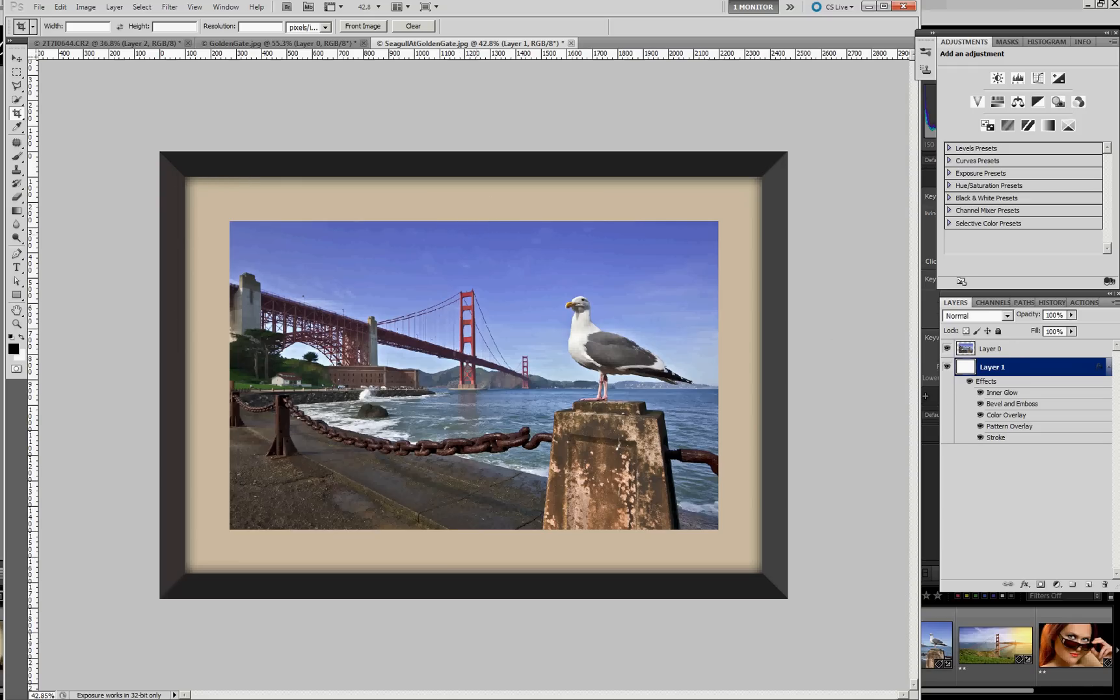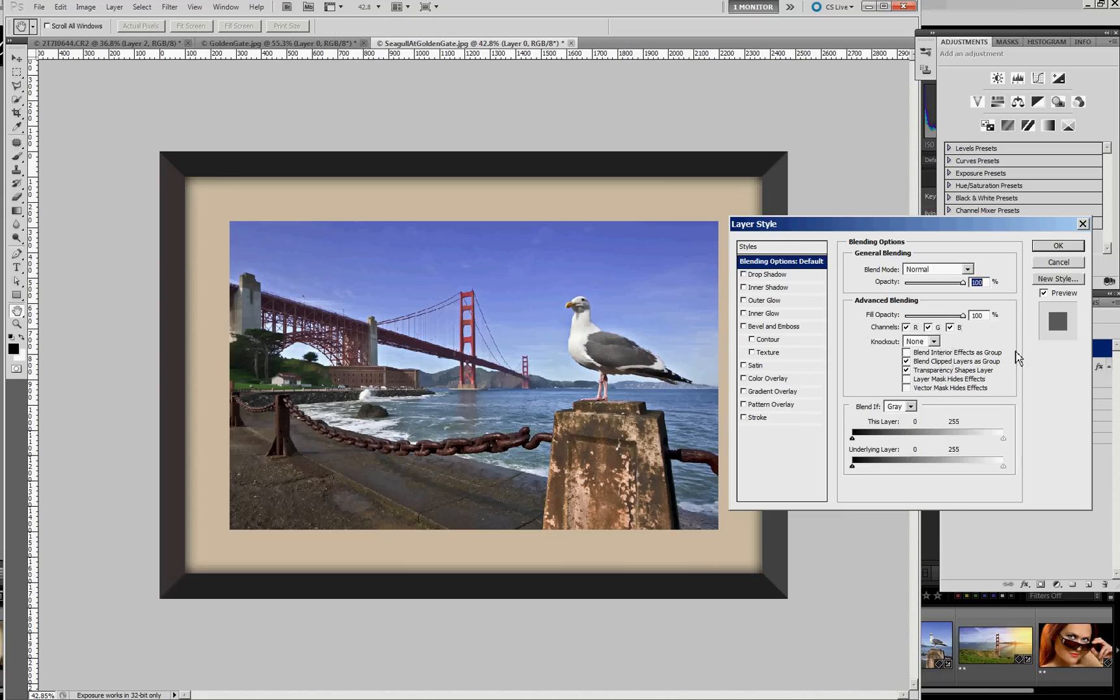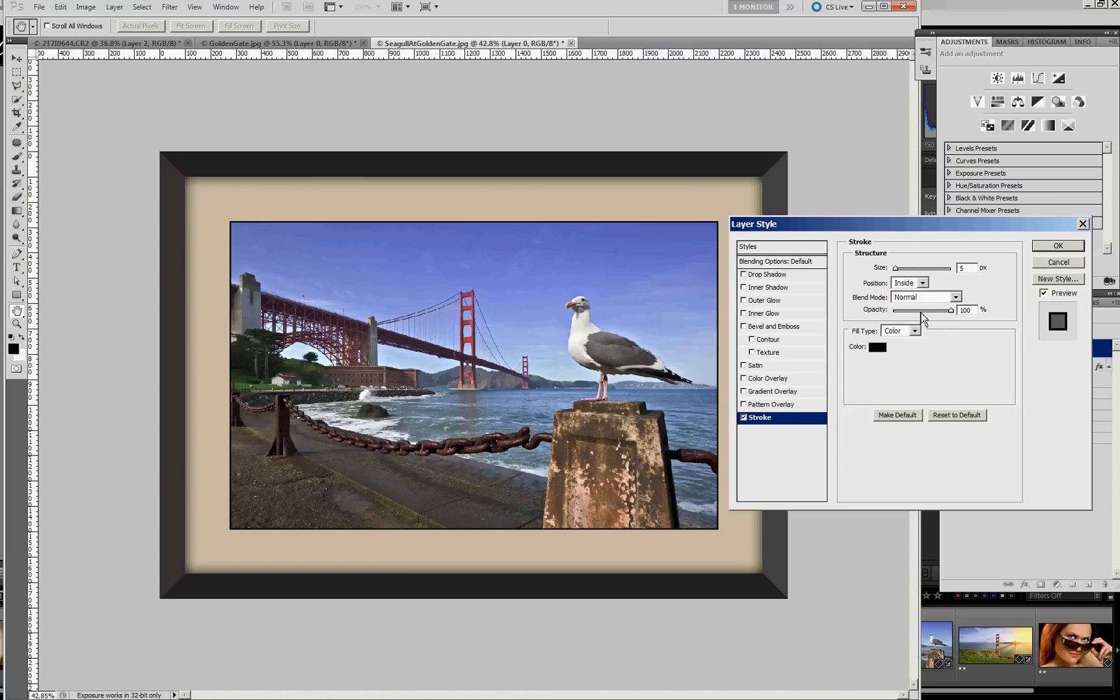Now to create some relief along the boundary where the matte cutout would be, we'll add some layer styles to our layer where the picture resides. And here, the first thing we want to add is a stroke. And I think I used a 4 pixel stroke. So it doesn't have to be very big.